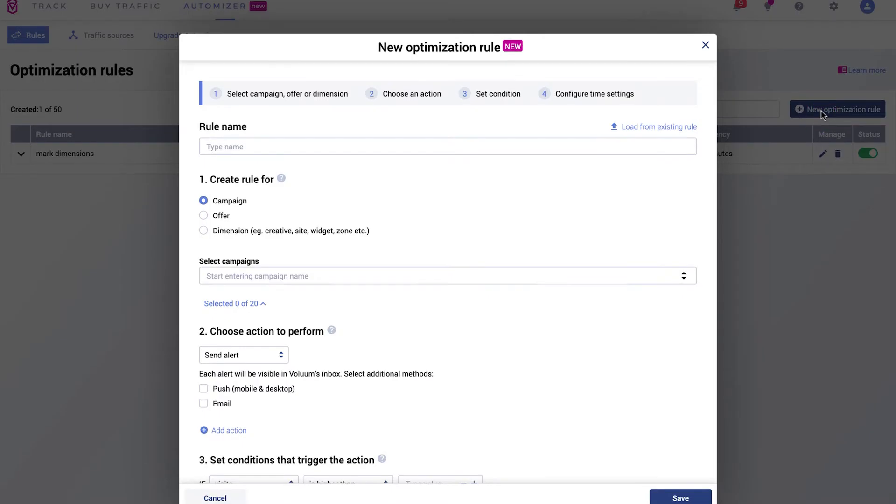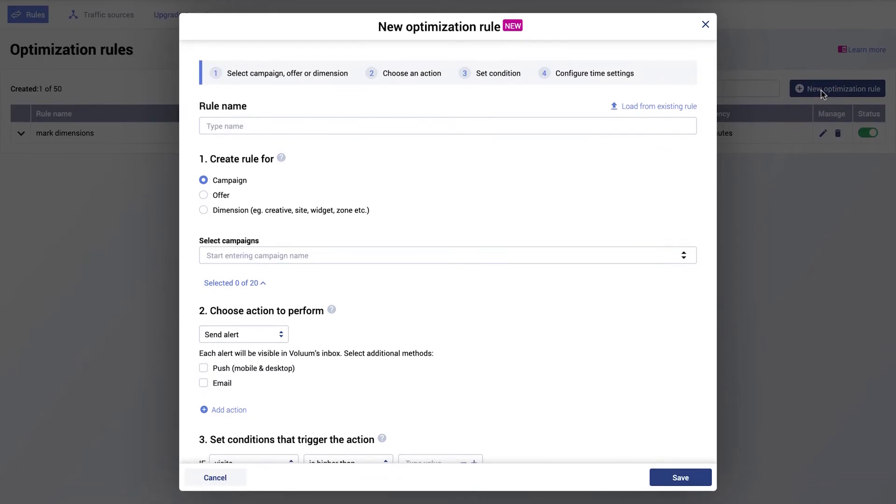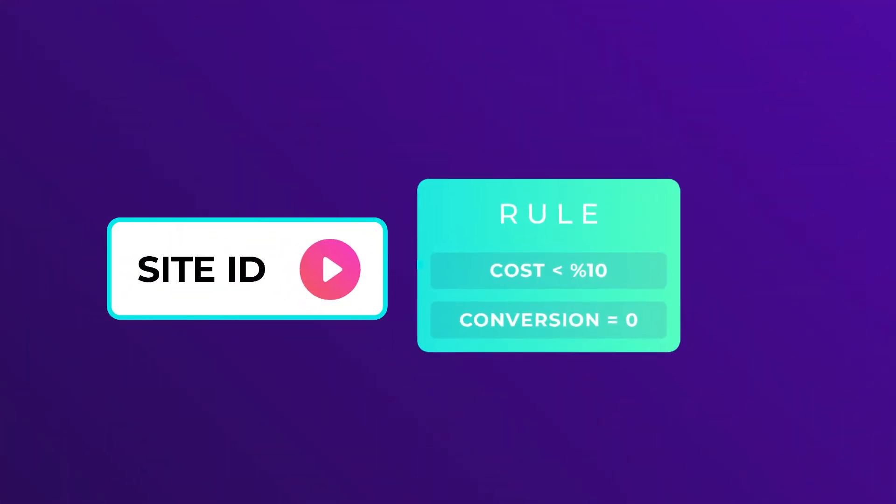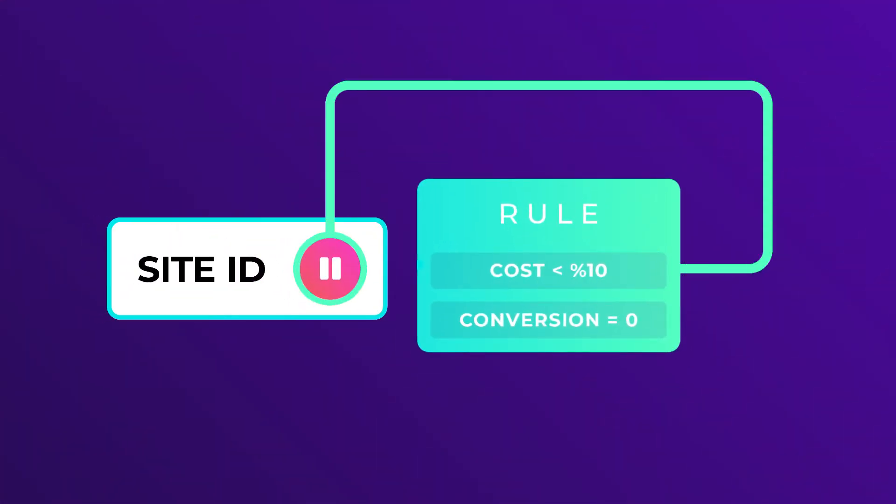To help you understand how they work, let's go through simple examples. Using Automizer, create a rule that will pause any site IDs that cost you more than $10 and bring you no conversions.